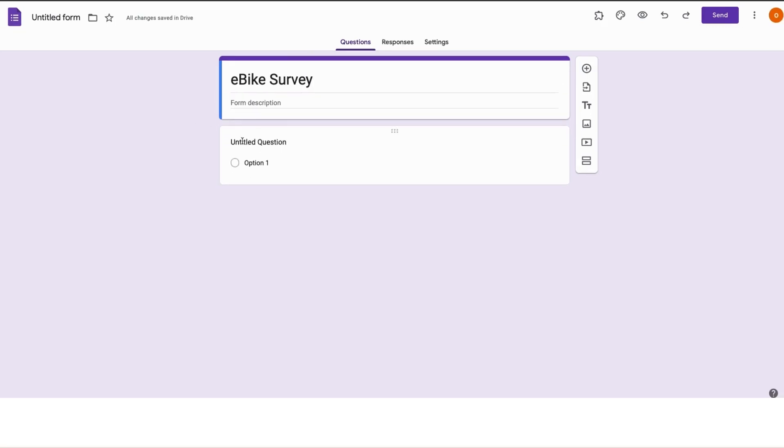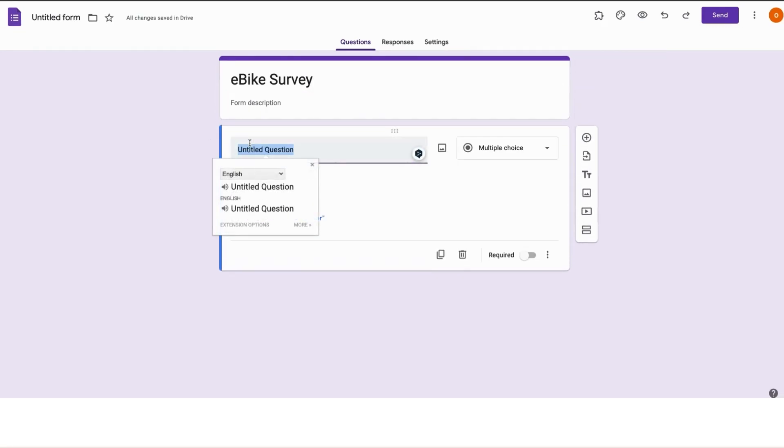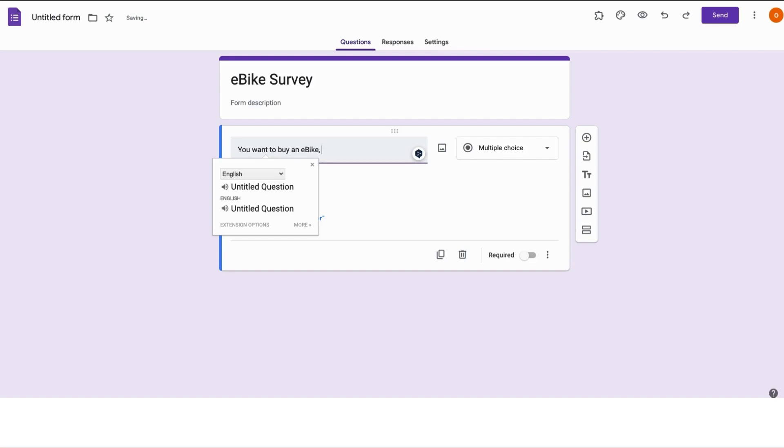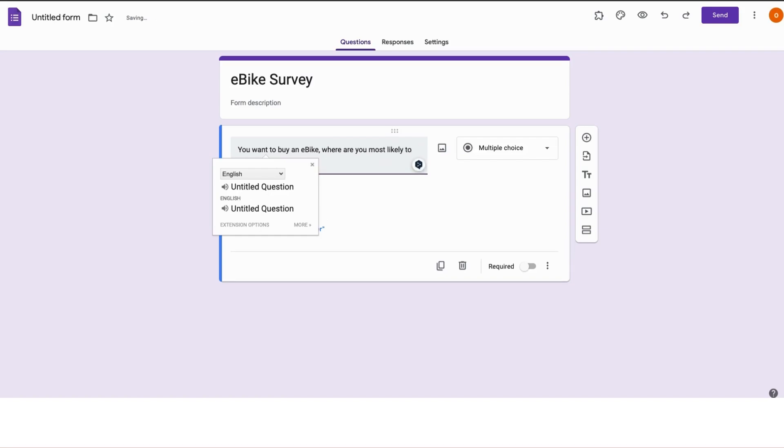Now click on untitled question, delete the placeholder text, and add your own question. Let's see, you want to buy an e-bike, where are you most likely to go? Yeah, that's a good question.